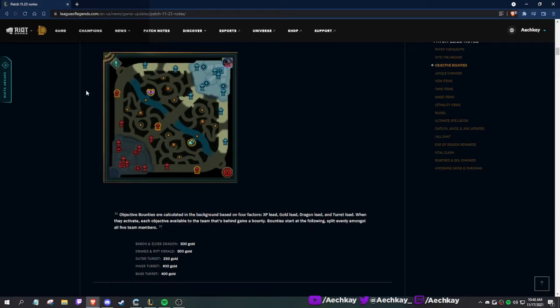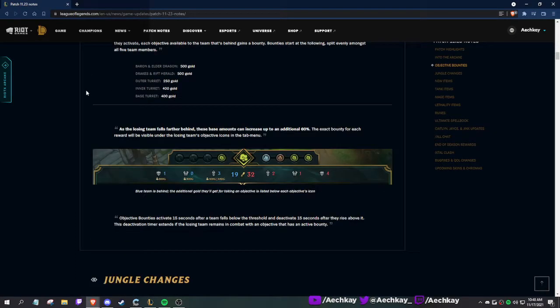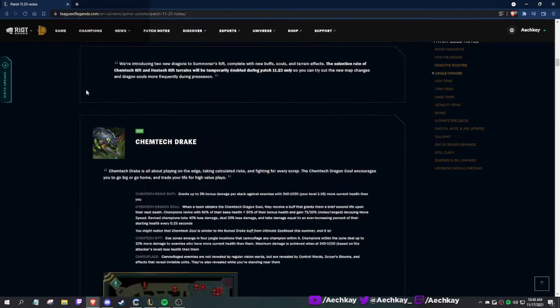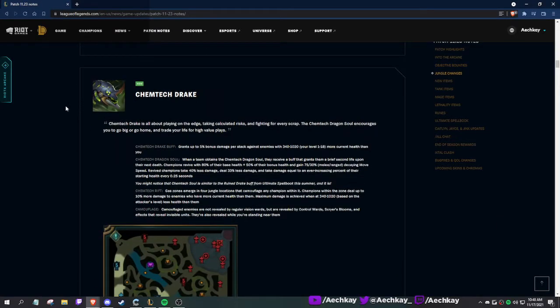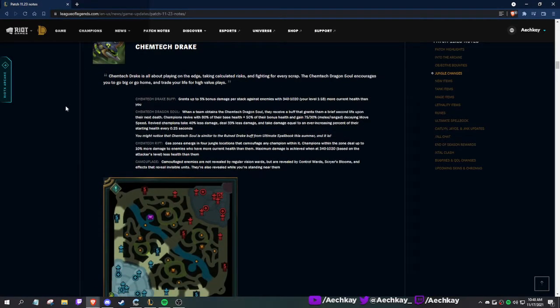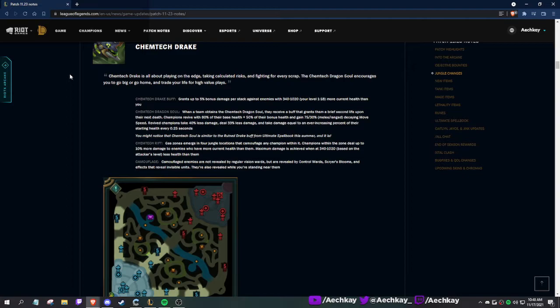Jungle changes. Chemtech Drake: 5% bonus damage per stack against enemies with more health than you - 10 to 20% more. So it's Giant Slayer. The soul: when a team obtains the Chemtech, you receive a buff that grants a brief second life. Interesting.